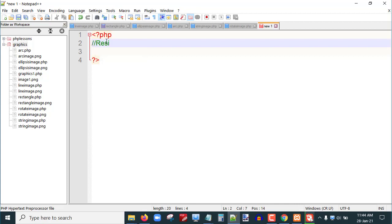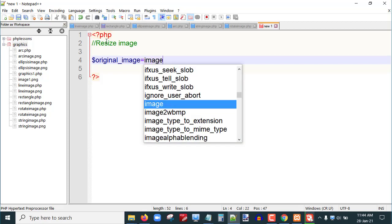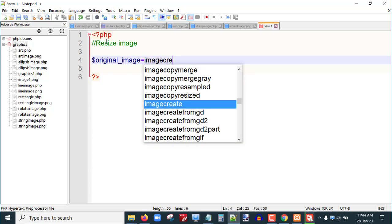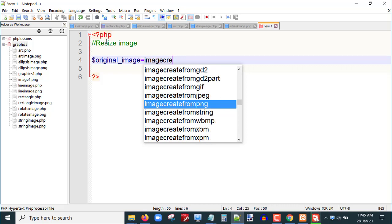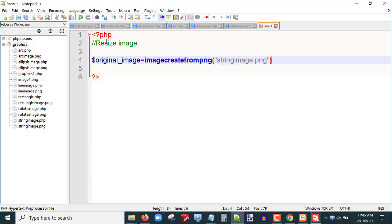The first thing I am going to do is take one image. So let me create one variable: `$original_image` equals to `imagecreatefrompng()`. If you recall last time I used this function — I will pass the parameter of the existing image file, so I will pass the string `image.png`. This will create a new image in PHP.